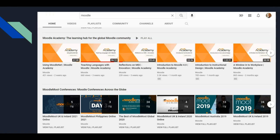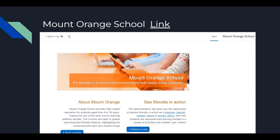Very good videos that I suggest you watch. You can decide which ones are interesting for you and which ones are not. If you want to see Moodle courses created by Moodle Headquarters, you can access Moodle Orange School, the demo. You can choose a role — teacher, student, or admin — or you can just go to the courses and have a look at them. Again, it is free.